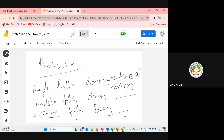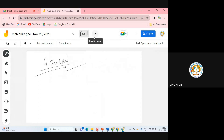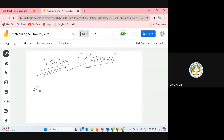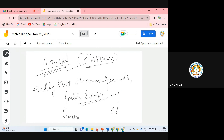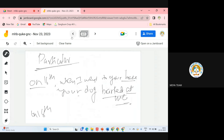Particular is also known as application of any theorem, and a general statement is also known as the theorem itself. For example, everything thrown upward falls down — you just gave a theorem unintentionally. This theorem is known as the theory of gravitation. So when we talk about general things, we are giving a theorem or a pre-proved theorem.